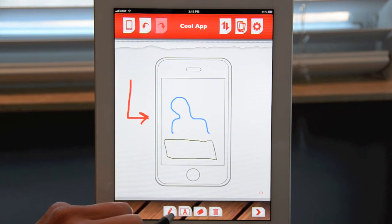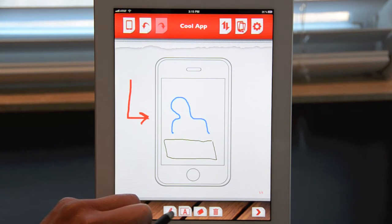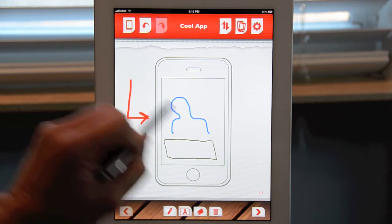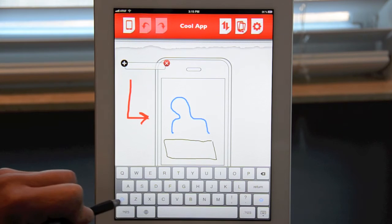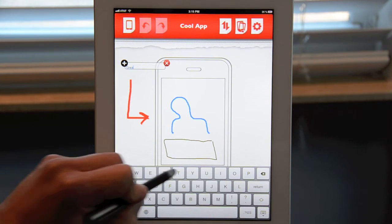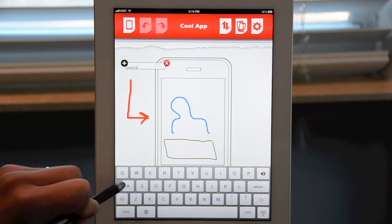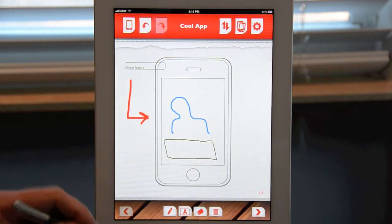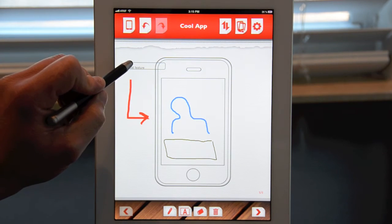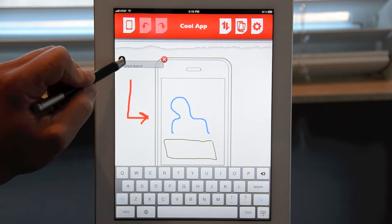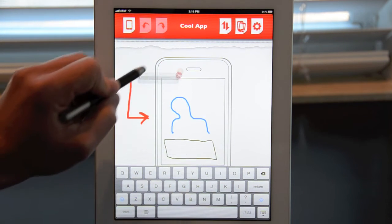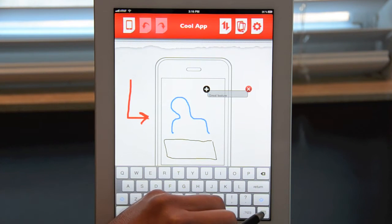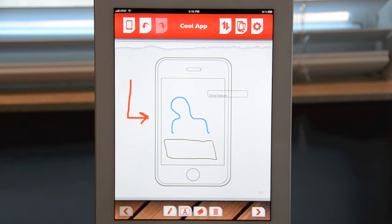You can also insert text boxes by clicking on the text box icon right next to the pen icon. You pick anywhere on the screen where you want to put that text box, and you can type something like "great feature." Once you're done typing, hide the keyboard and there it is. You can move the text box by tapping on it — there's a little move icon — and you can move it anywhere on the app design screen that you'd like. Once you're done, hide the keyboard and you are ready to go.